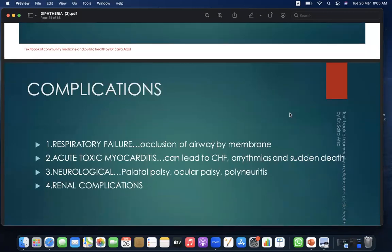Complications include: first, respiratory failure due to occlusion of the airway by membrane; second, acute toxic myocarditis leading to arrhythmias and sudden death in cardiac failure; third, neurological complications including palatal palsy, ocular palsy, and polyneuritis; and fourth, renal complications.